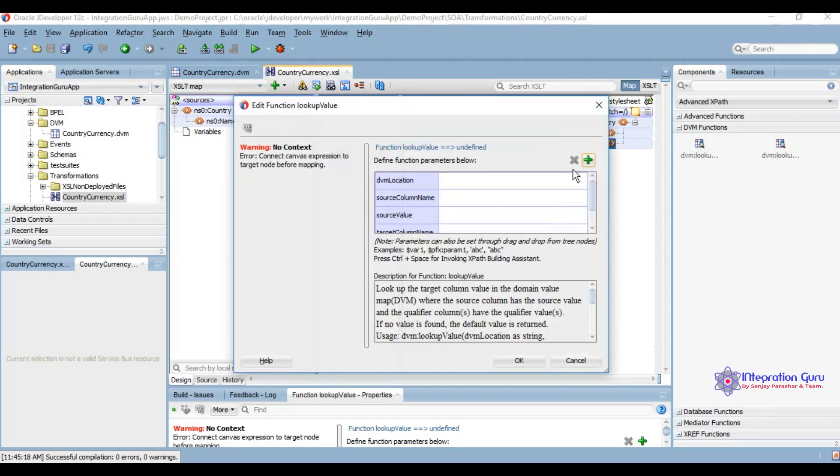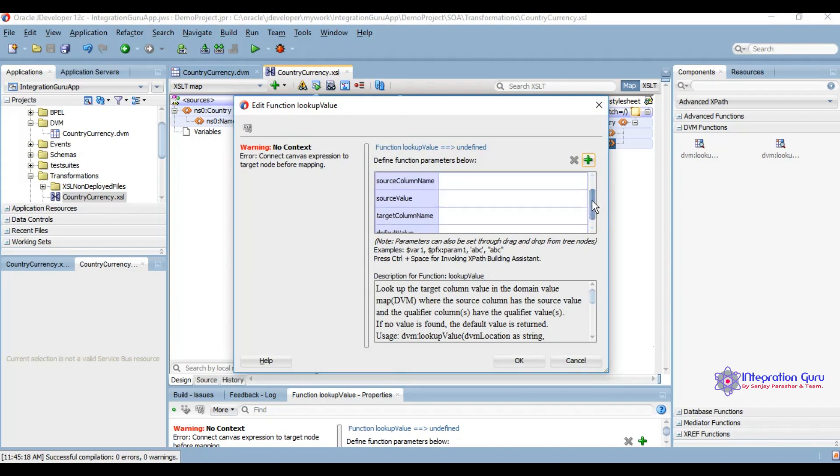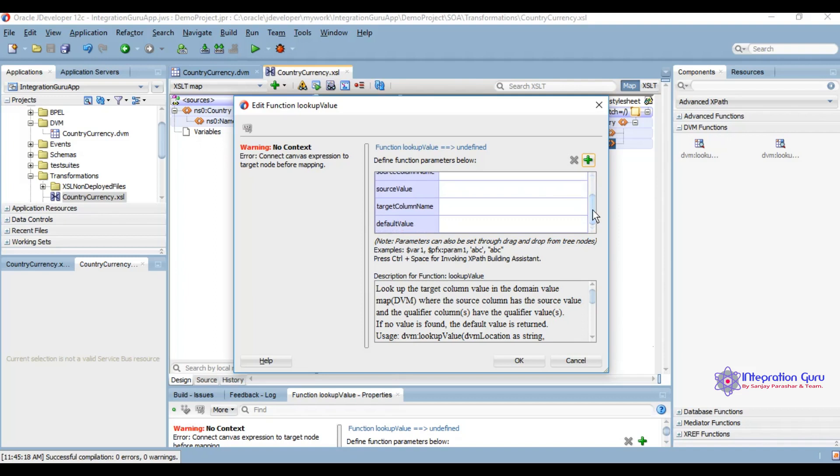This is the minimum requirement which we need to provide: DVM location, the source column name, source column's value, target column name, and the default value. Default value is what value we want our function to return if we don't have the information in DVM which we are inquiring for.